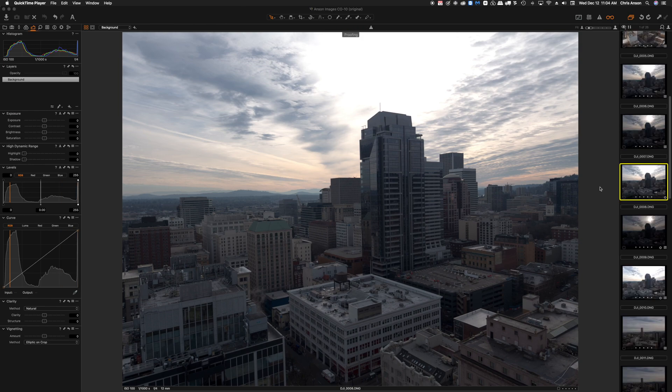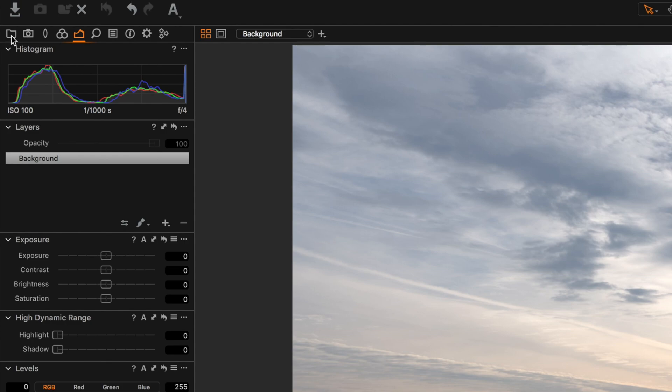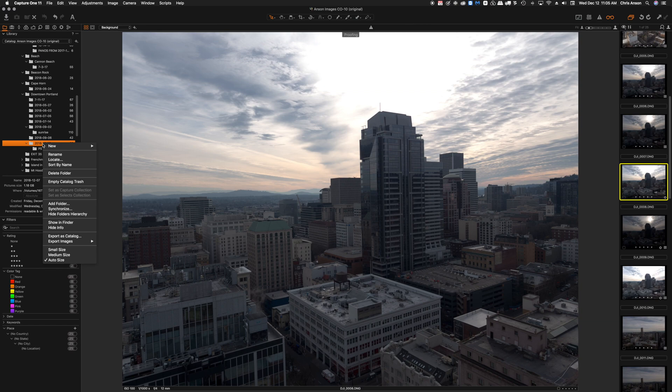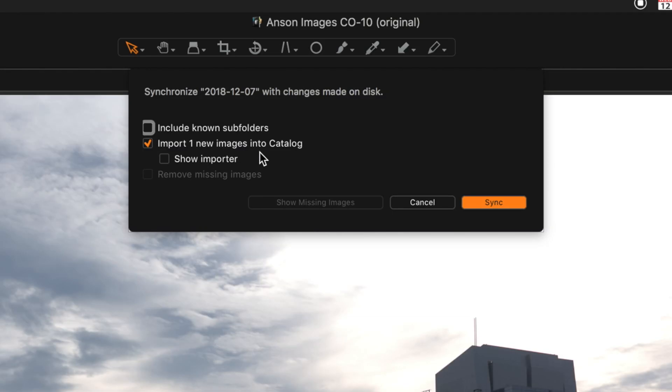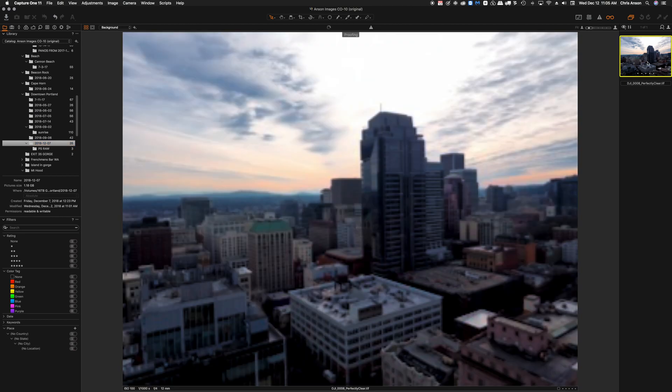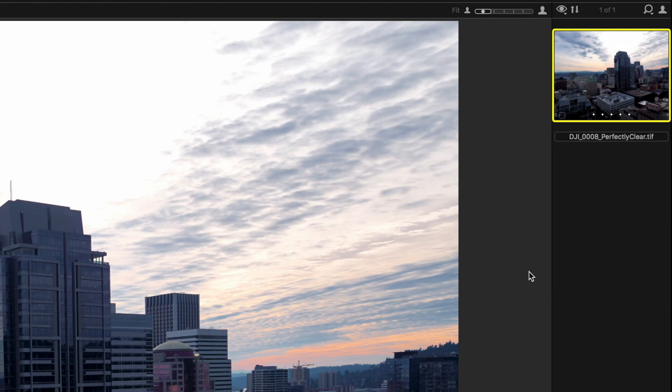So now back in Capture One to be able to see the Perfectly Clear files that we just created, we'll want to come over to the folder icon here, go down to the folder that we were working in, right click on it, and choose Synchronize. You can see it's going to import one new image into the catalog. We'll sync that and then we have our image and you can see it's identified as the Perfectly Clear TIFF.